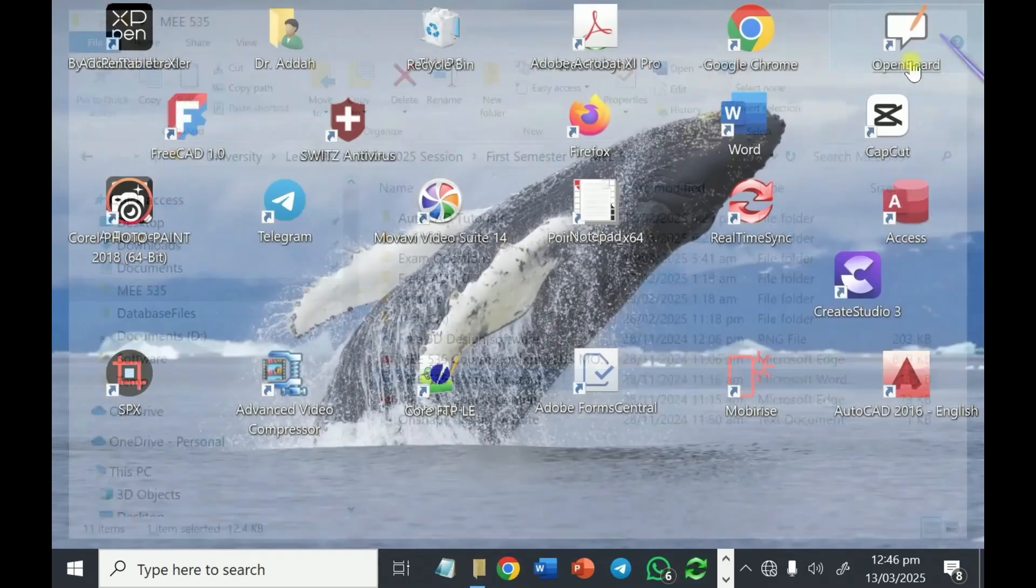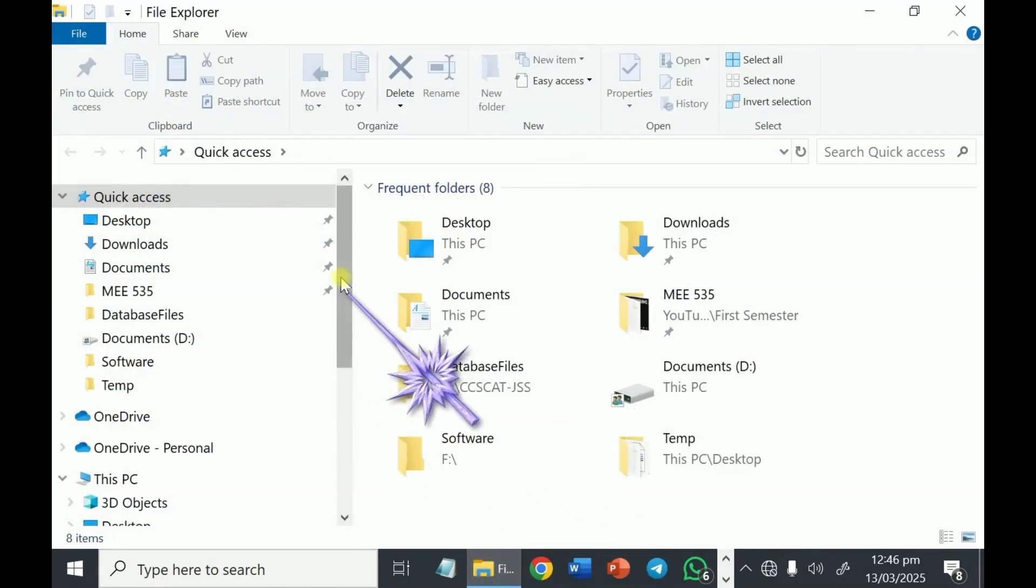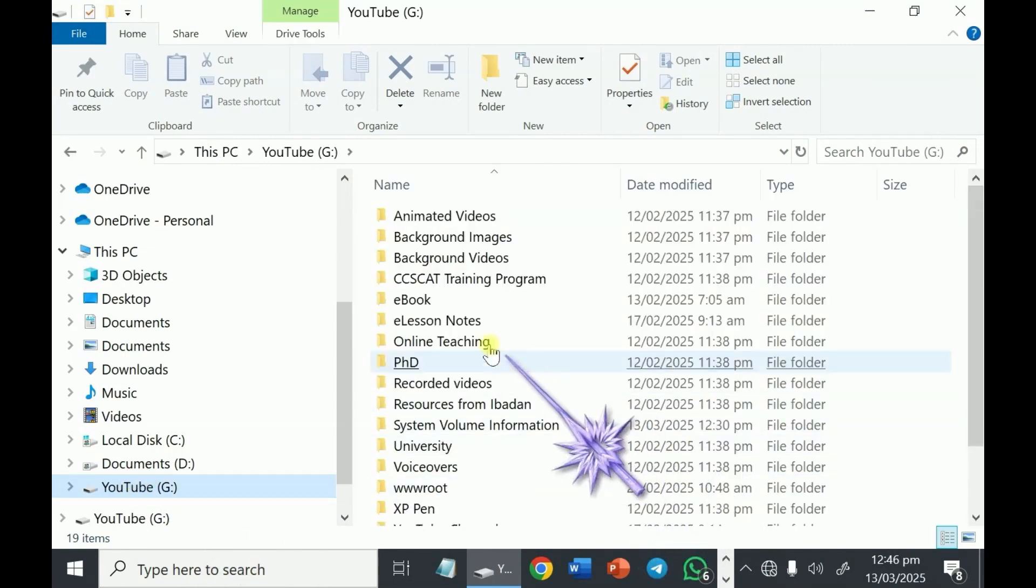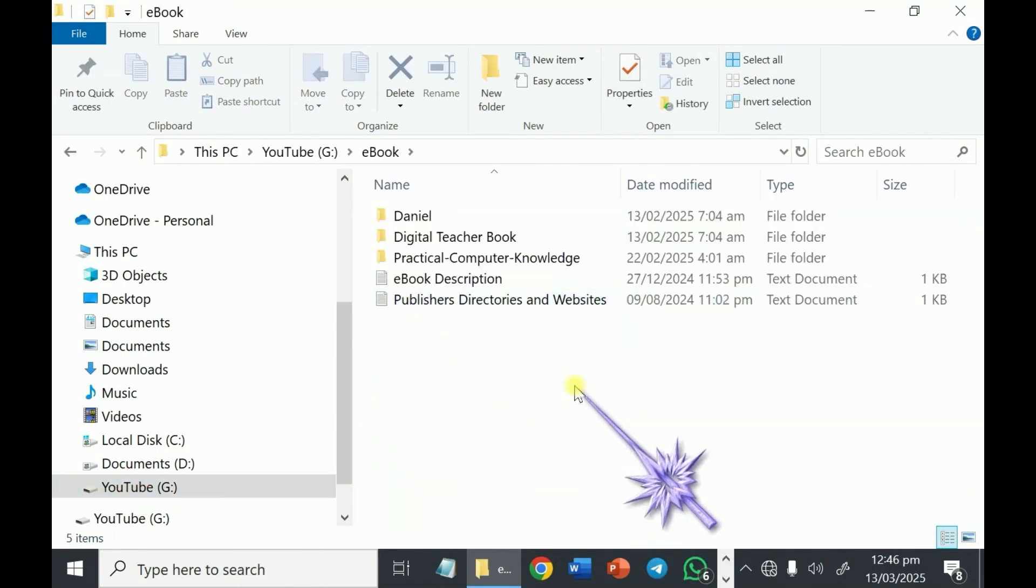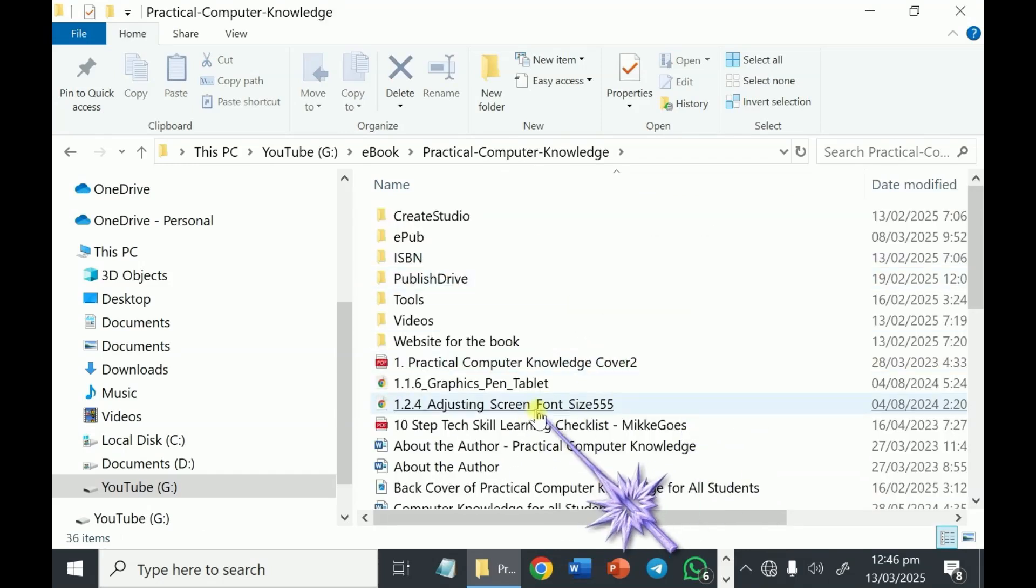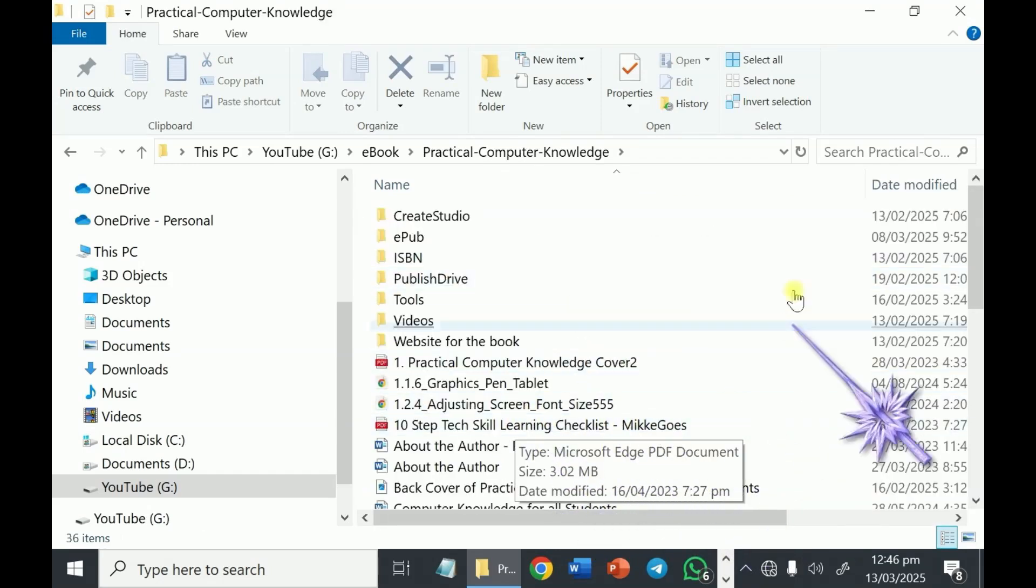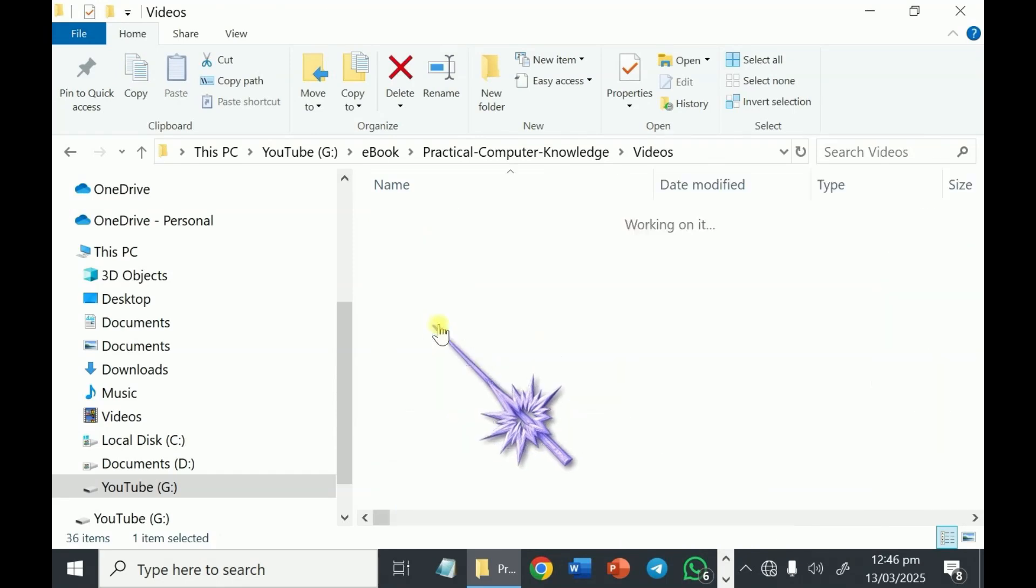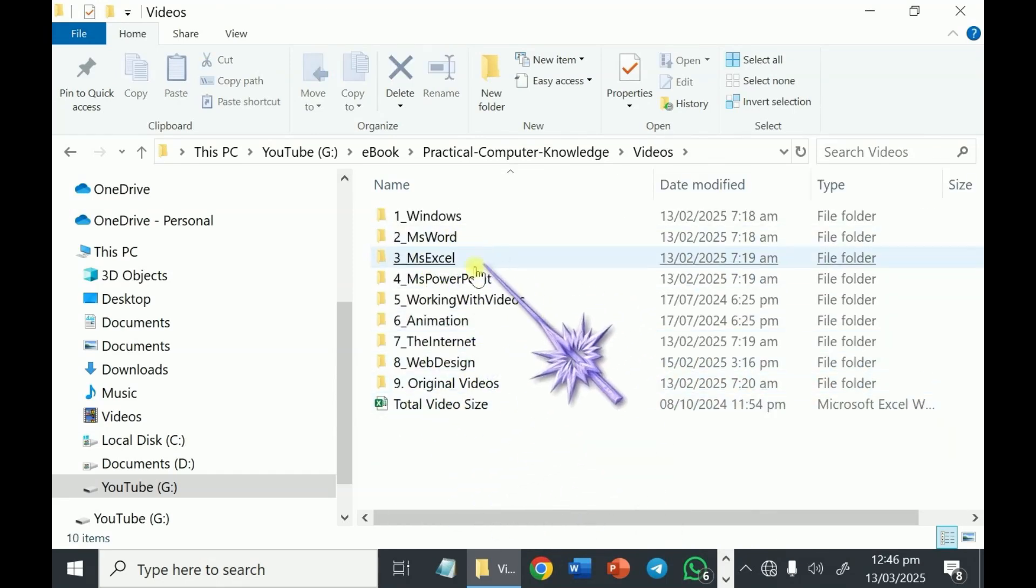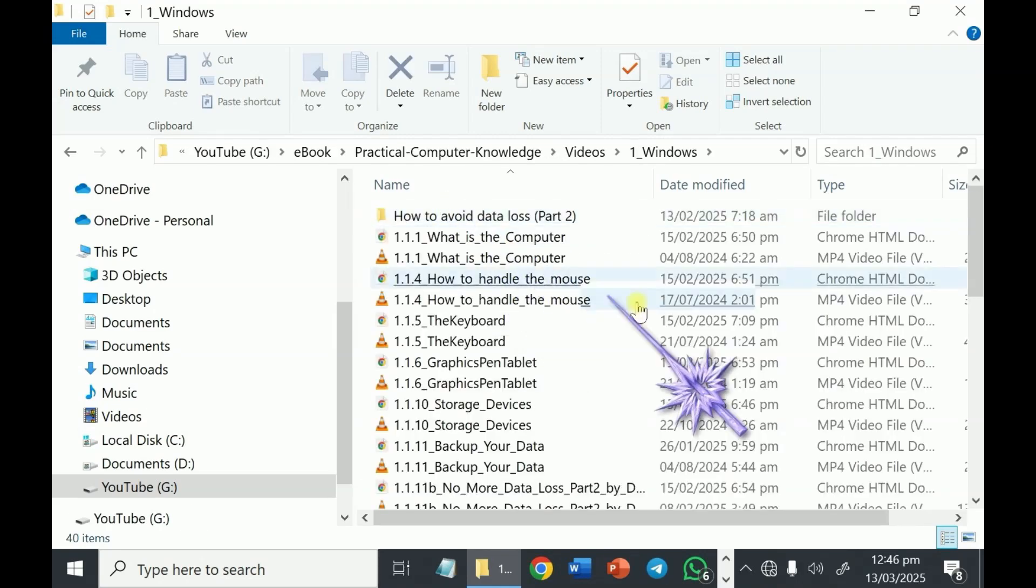For example, I have another folder. I have this YouTube. I have my e-book here. Practical computer knowledge for our students. Then these are the videos for the book. And for example, this Windows folder having all the videos.